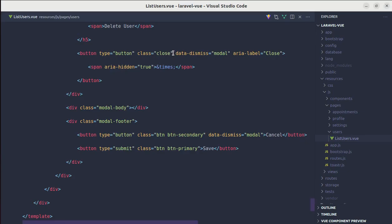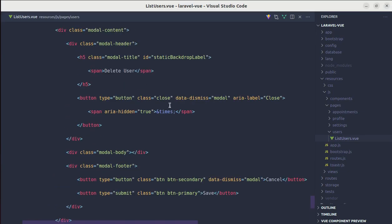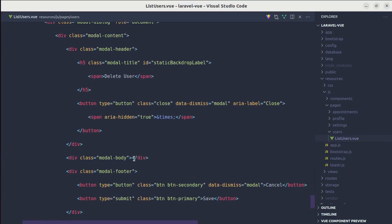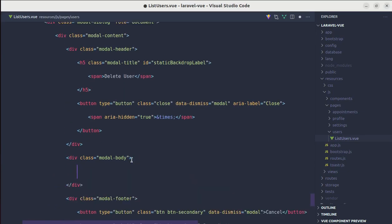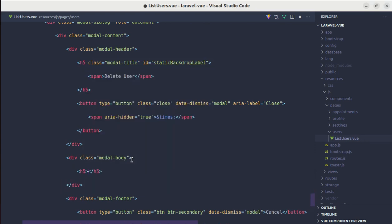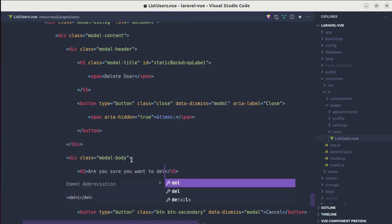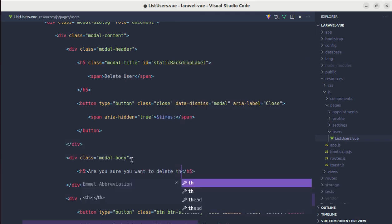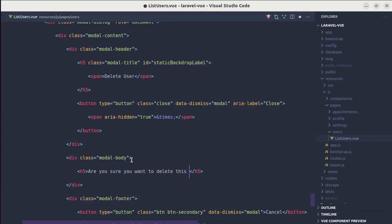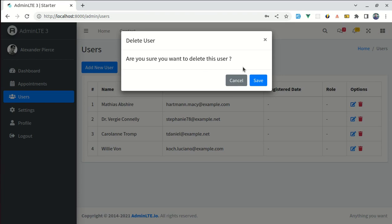Let's add the message over here as well. Inside of modal body, inside of modal body, h5, are you sure you want to delete this user? And this is fine.